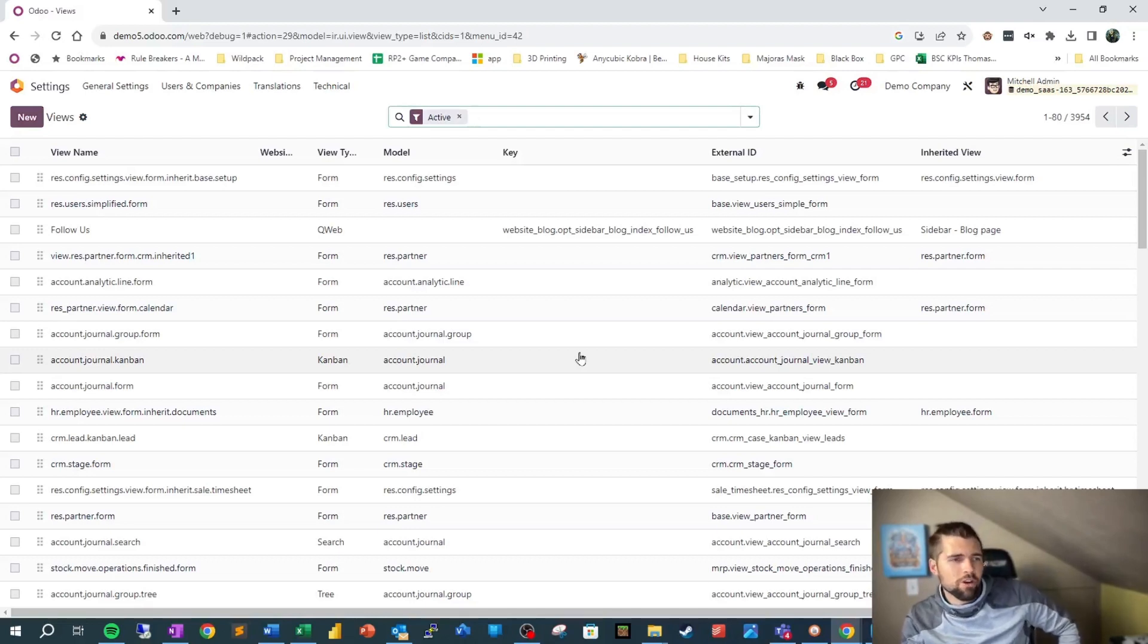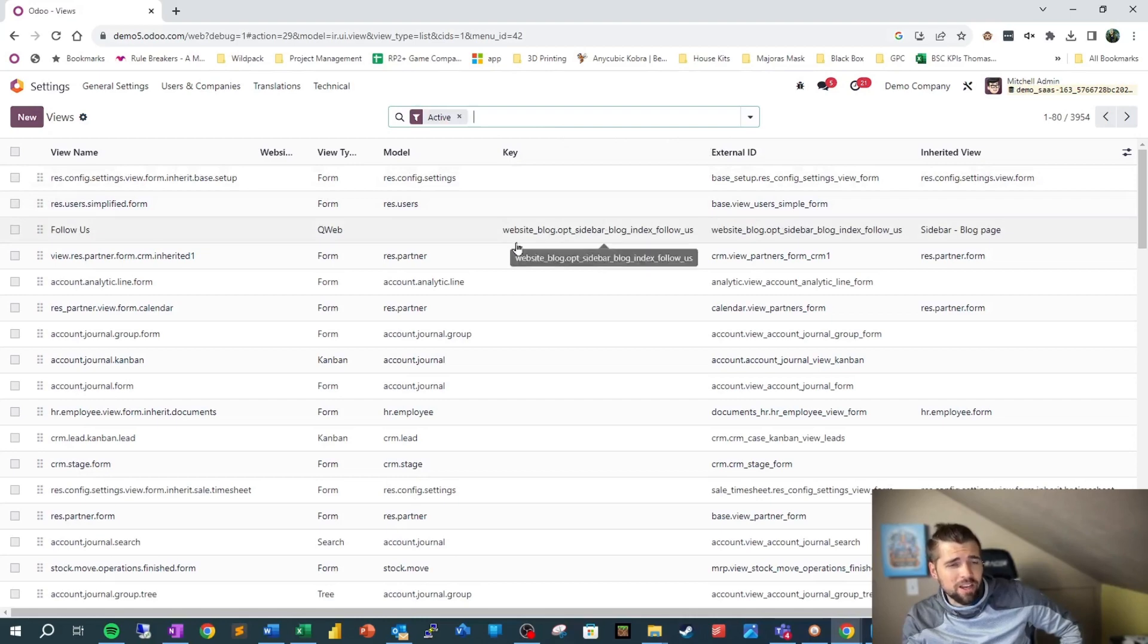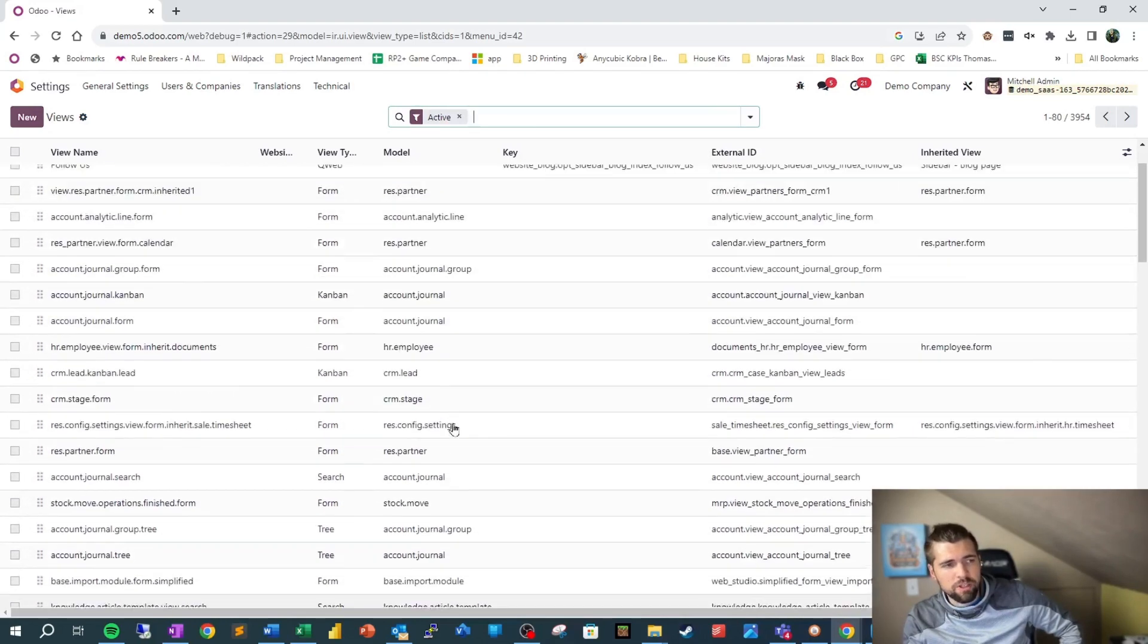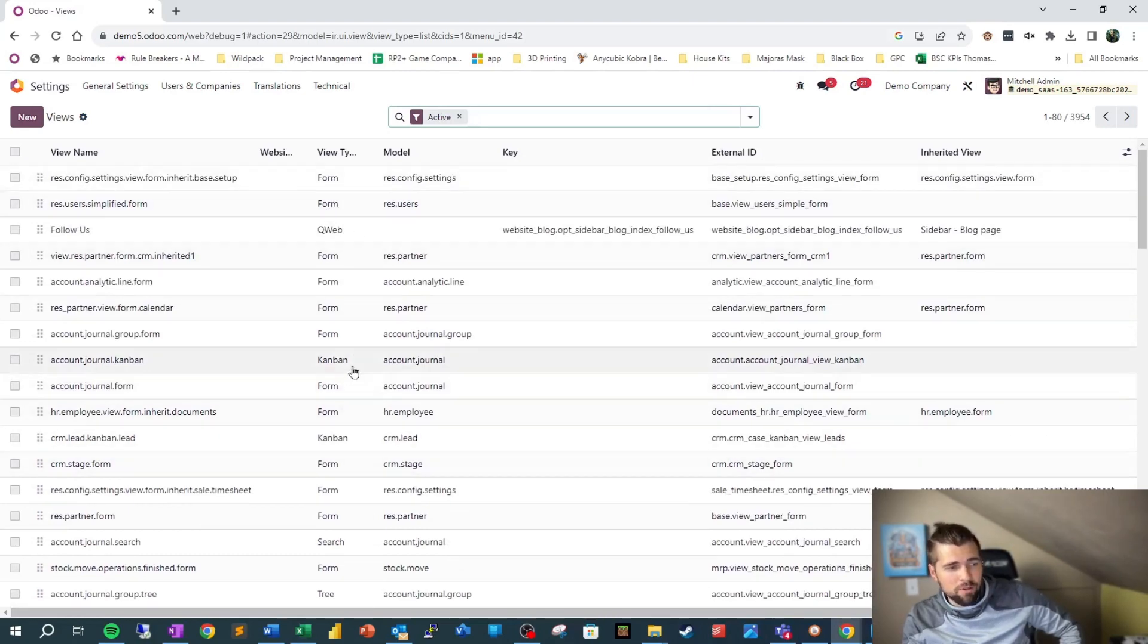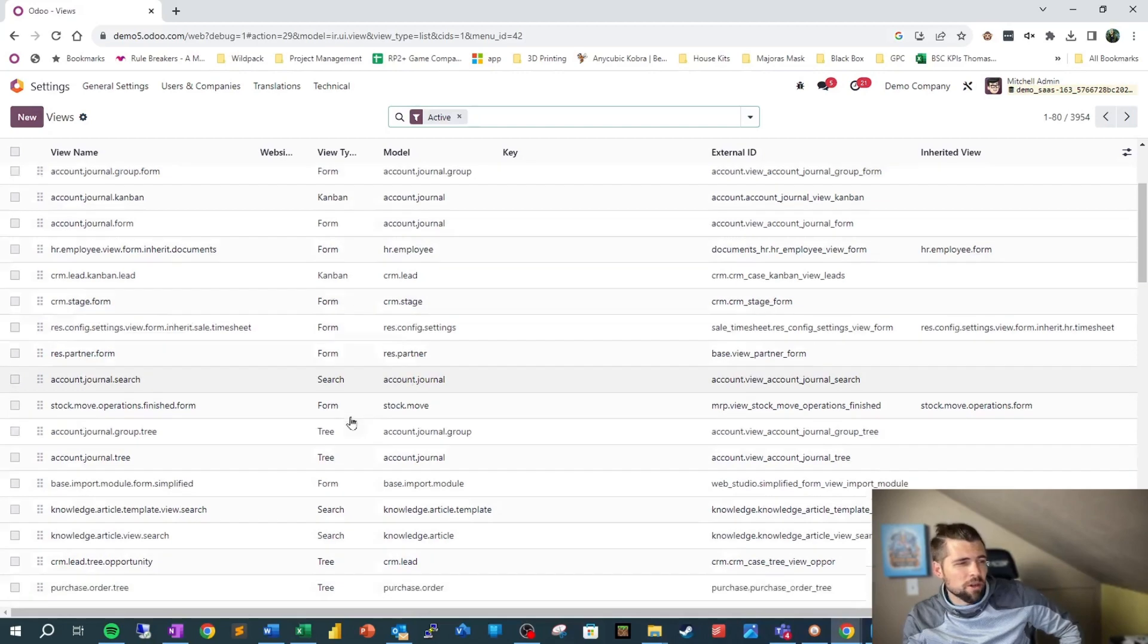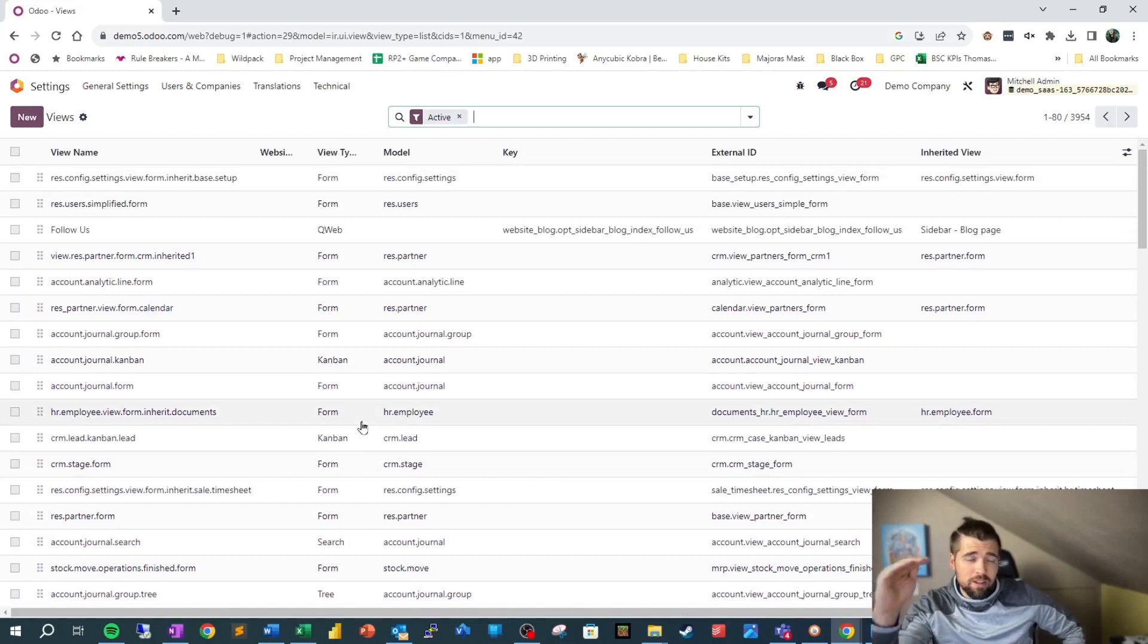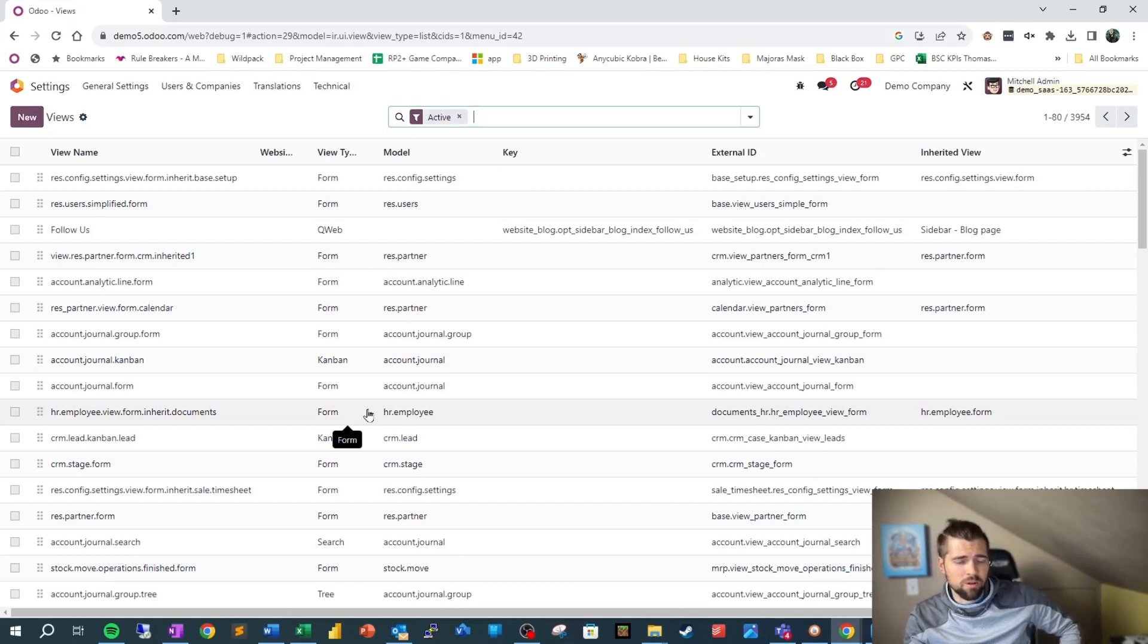So we're here now and at best this is going to be something that you understand, but for most people I'm guessing this will be pretty confusing, but you may recognize some of these: form view type, Kanban view type, search maybe not, tree is another name for list view. I wanted to show you basically this is a list of all the different views that we have inside of Odoo and sometimes it can be useful to have this so that we can get to it another way.